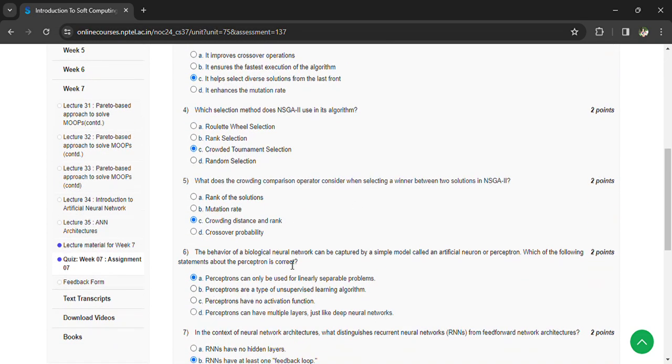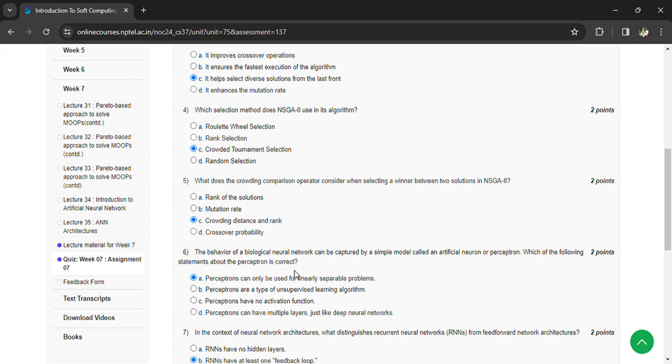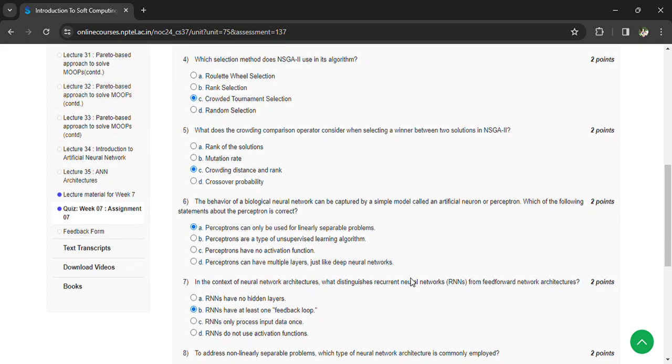The behavior of the biological neural network can be captured by a simple model called artificial neuron or perceptron. Which of the following statement about perceptron is correct? Perceptron can only be used for linearly separable problems.